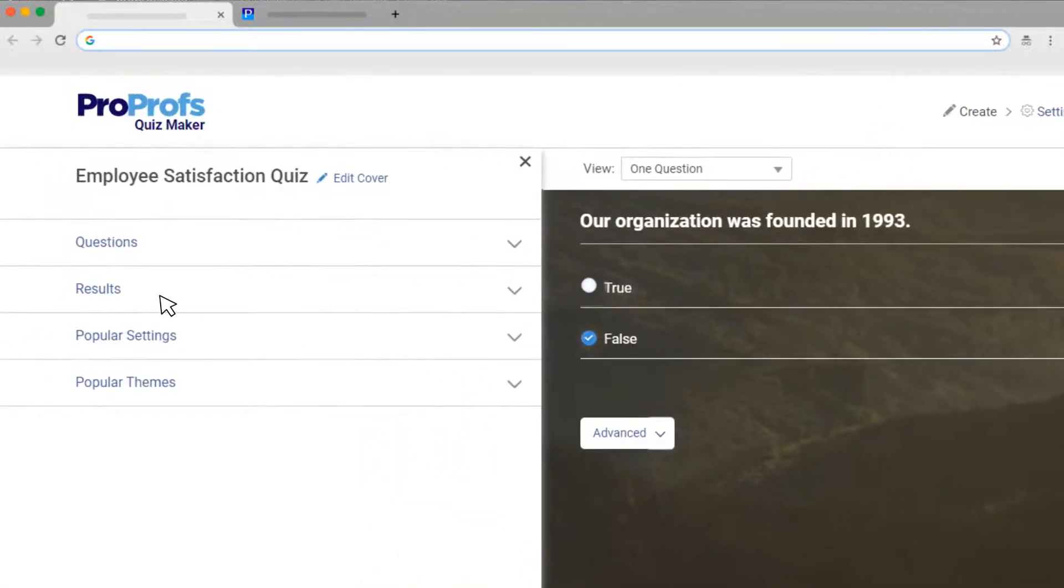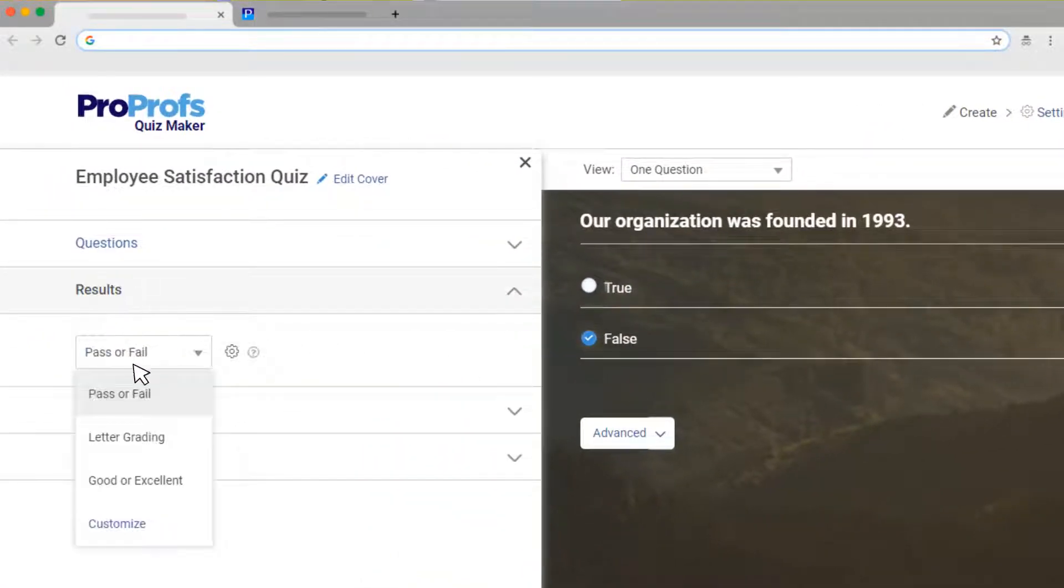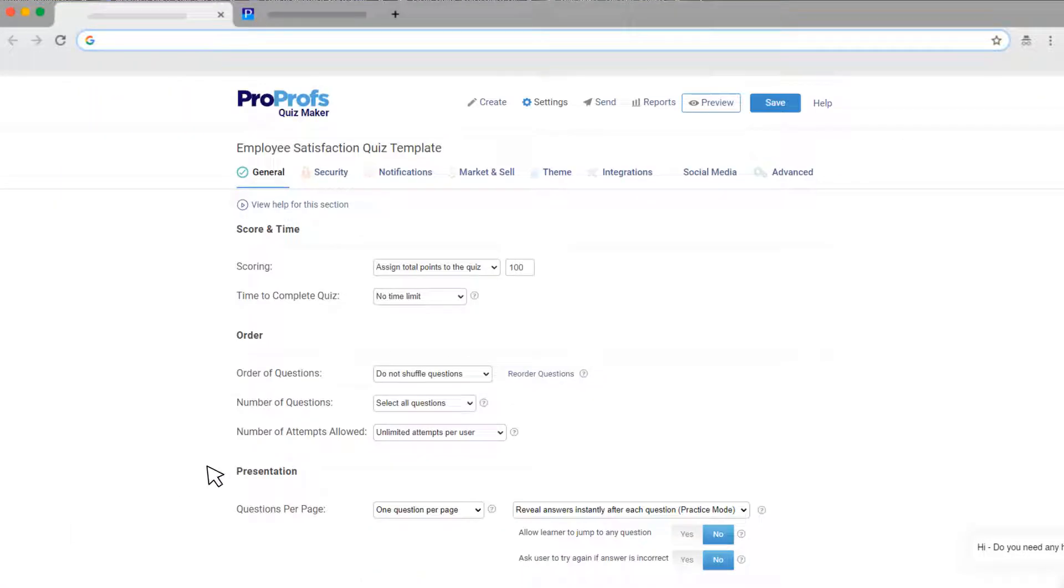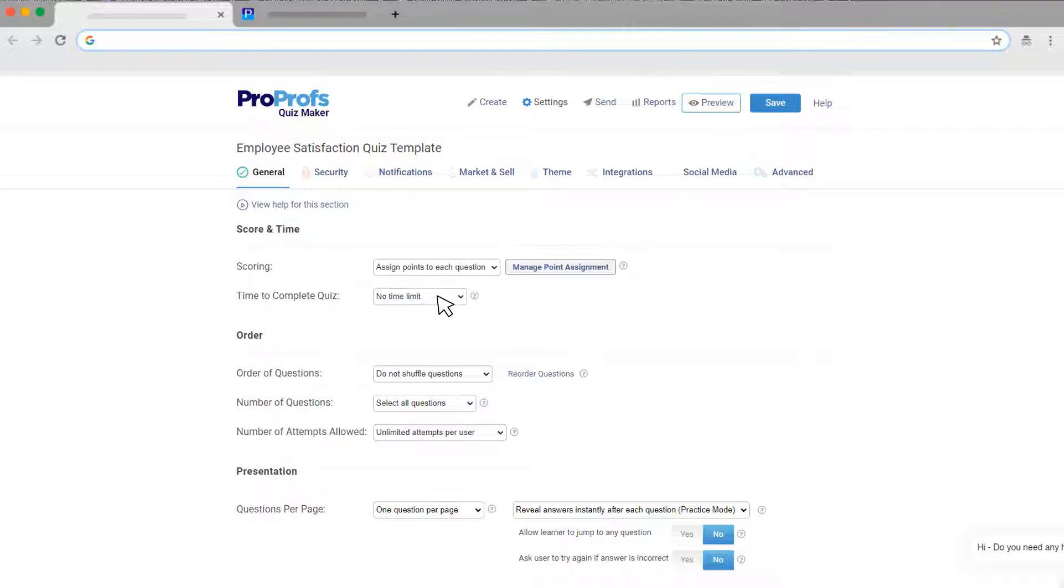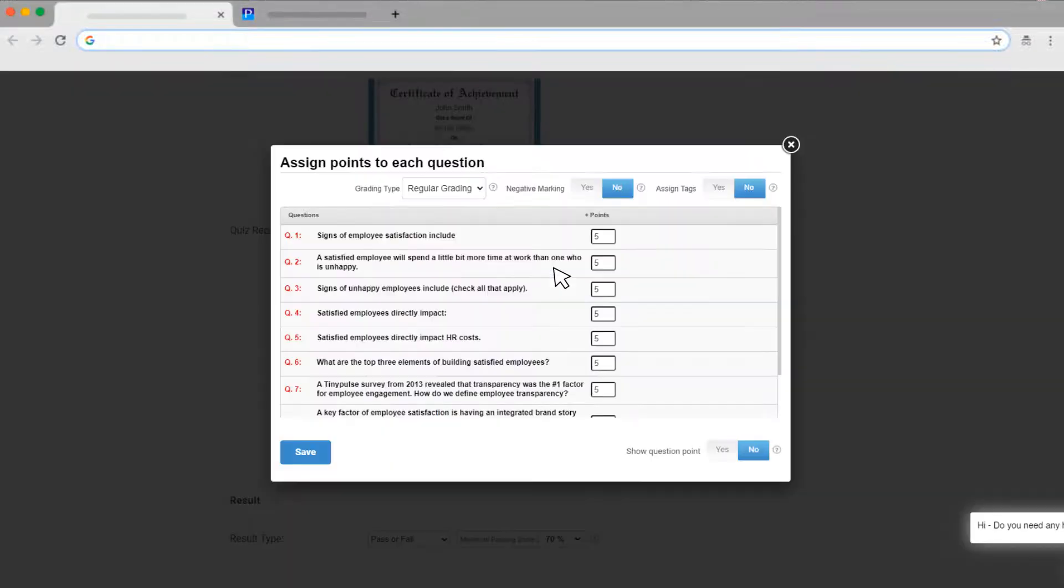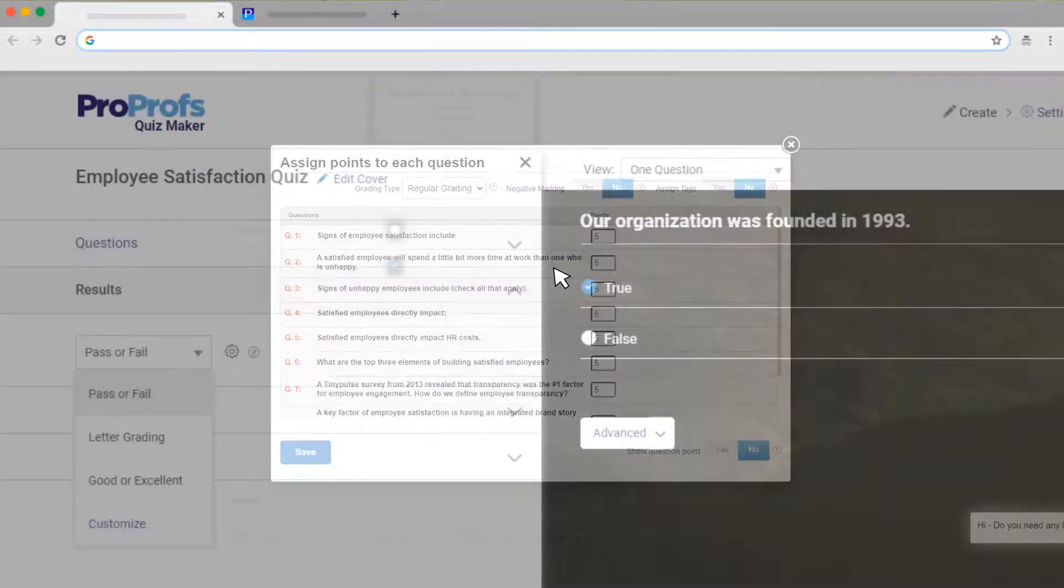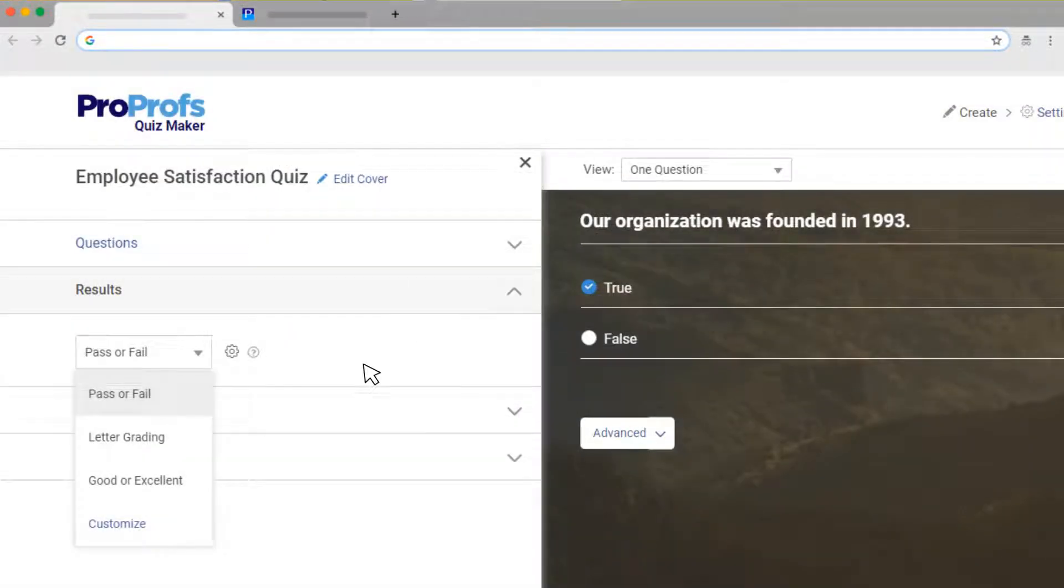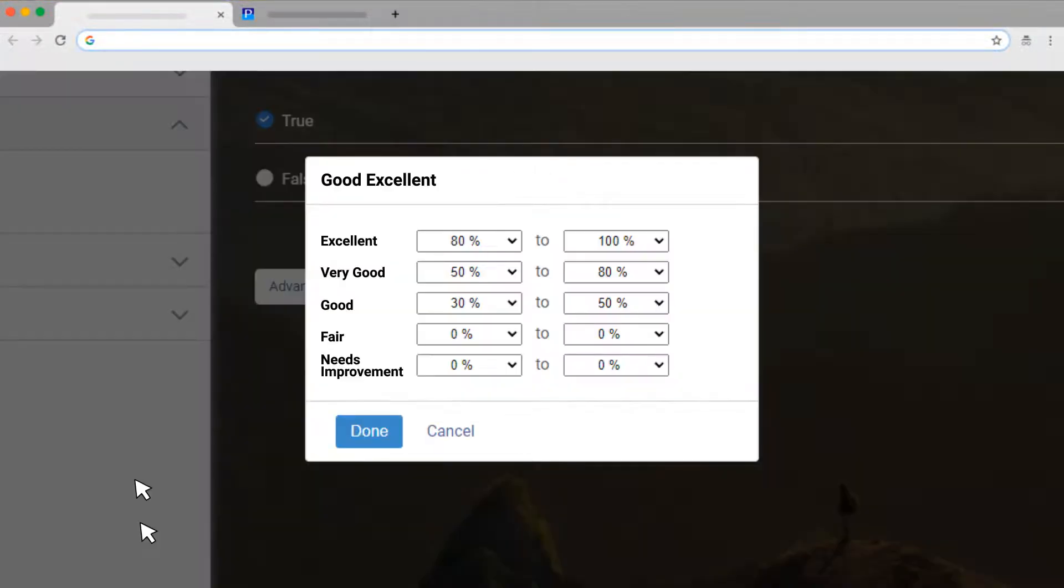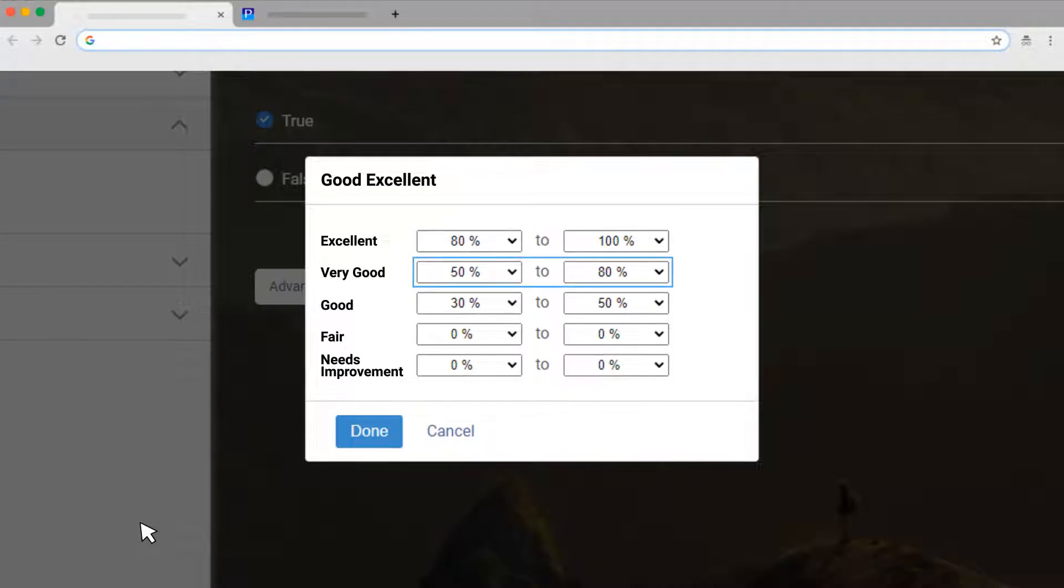You can also create custom result pages for different scores achieved by the quiz takers. You can group the scores under different brackets like 80-100, 50-80, 30-50, and so on, and provide customized results and feedback.